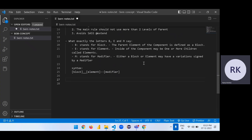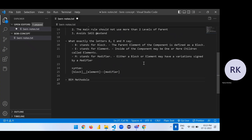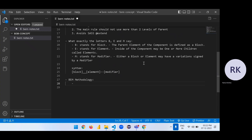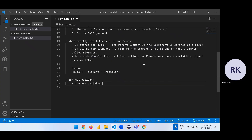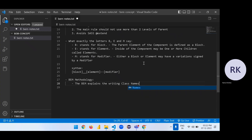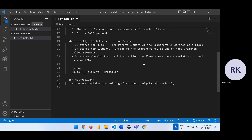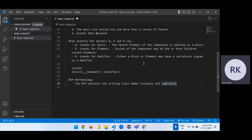Now let's discuss simple examples to get more clarity, and we'll create a coding part also. BEM methodology: BEM explains the writing of class names uniquely and logically.